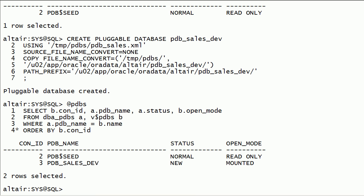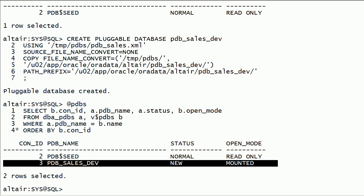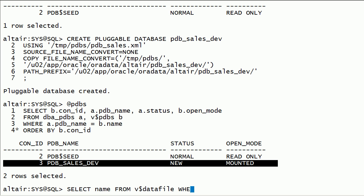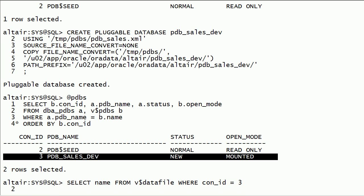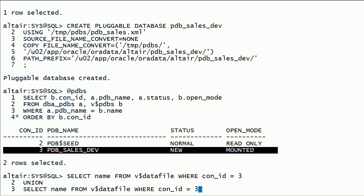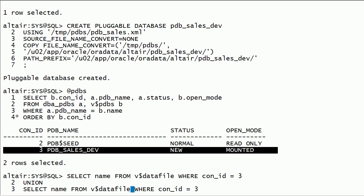We have plugged the PDB by making a copy of source files to a file system location. I will query v$datafile and v$tempfile for the newly plugged PDB Sales Development Database.